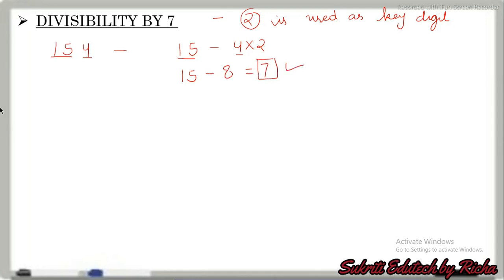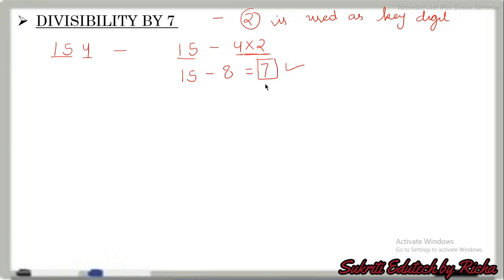So the rule is: separate the unit digit from the rest of the number, multiply the unit digit by 2, and subtract that product from the remaining number. If the result is divisible by 7, then the original number is also divisible by 7.